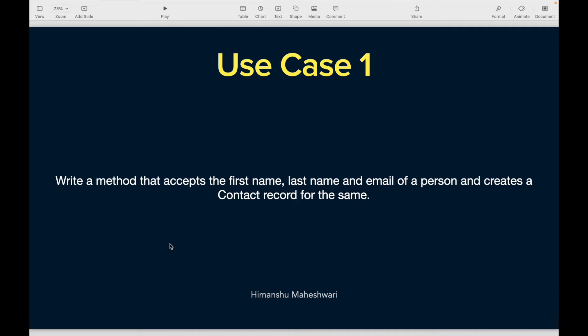That brings us to use case number one. Before I get started, if you think you're able to write this code on your own, pause the video here, write it yourself, and publish it in the comments or write to me that you were able to achieve it.